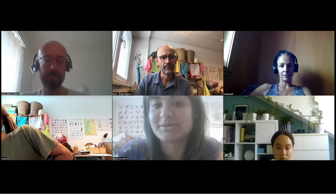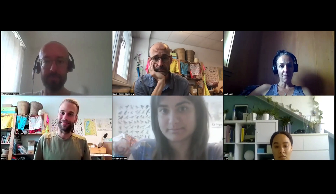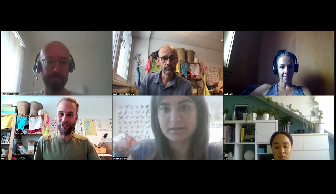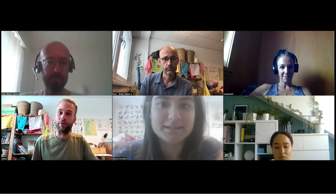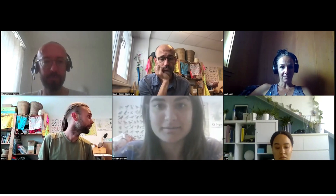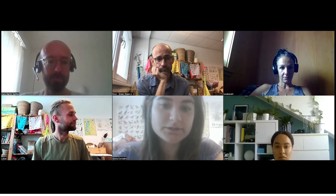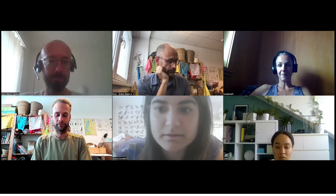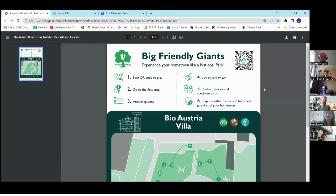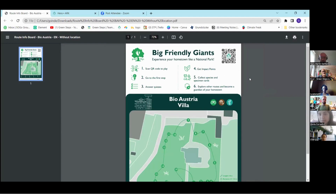Today we introduce the Runner Jump game in action. Gloria will start by showing it from the facilitator and creator point of view, then Lucas will show it from the player point of view. Gloria shares her screen — this is the info board you encounter when entering a location where the game is implemented. At the top are the rules of the game and a QR code you can scan to enter the game.